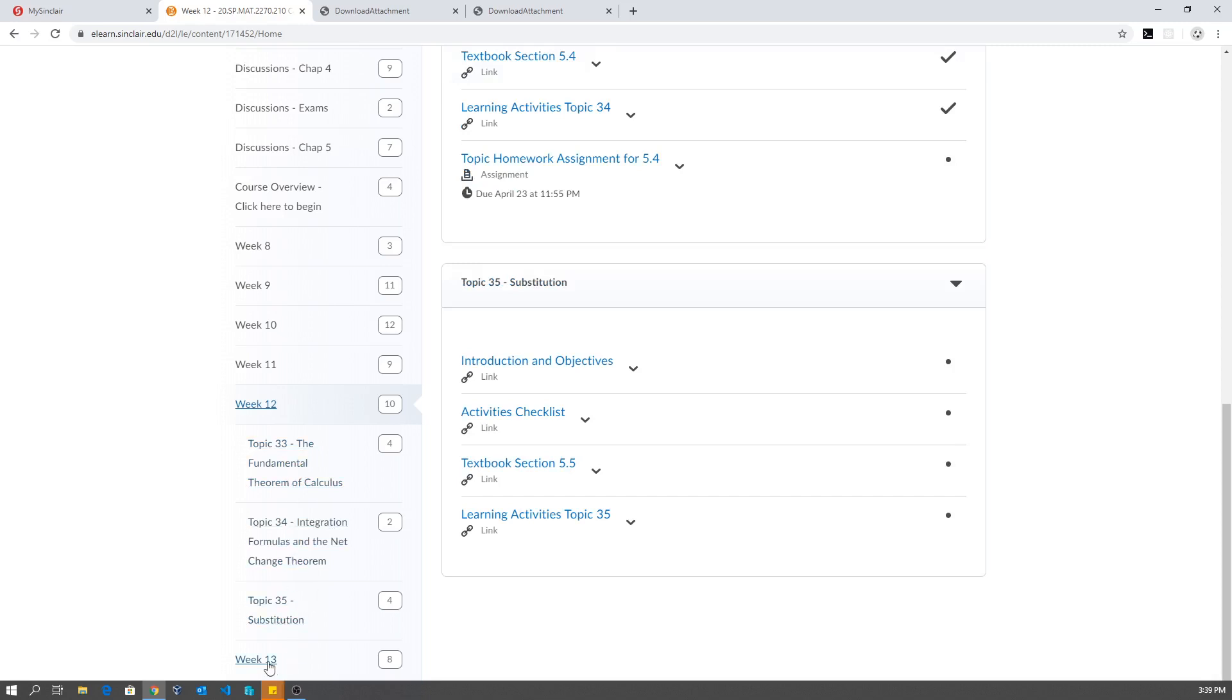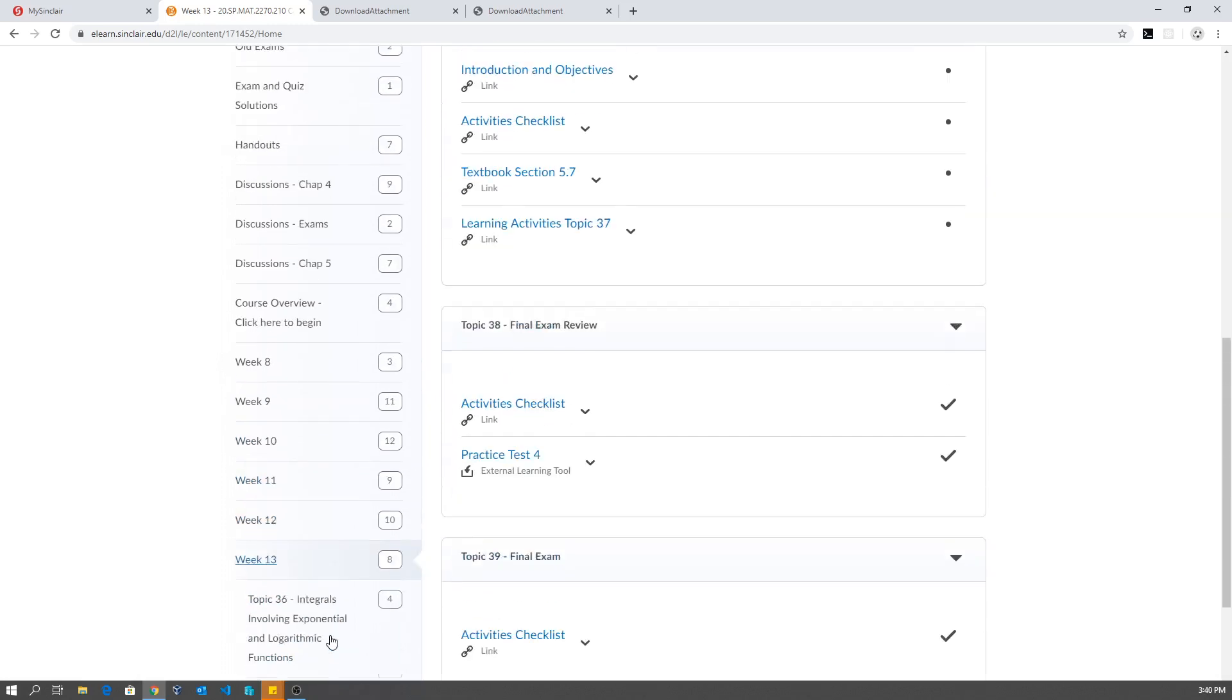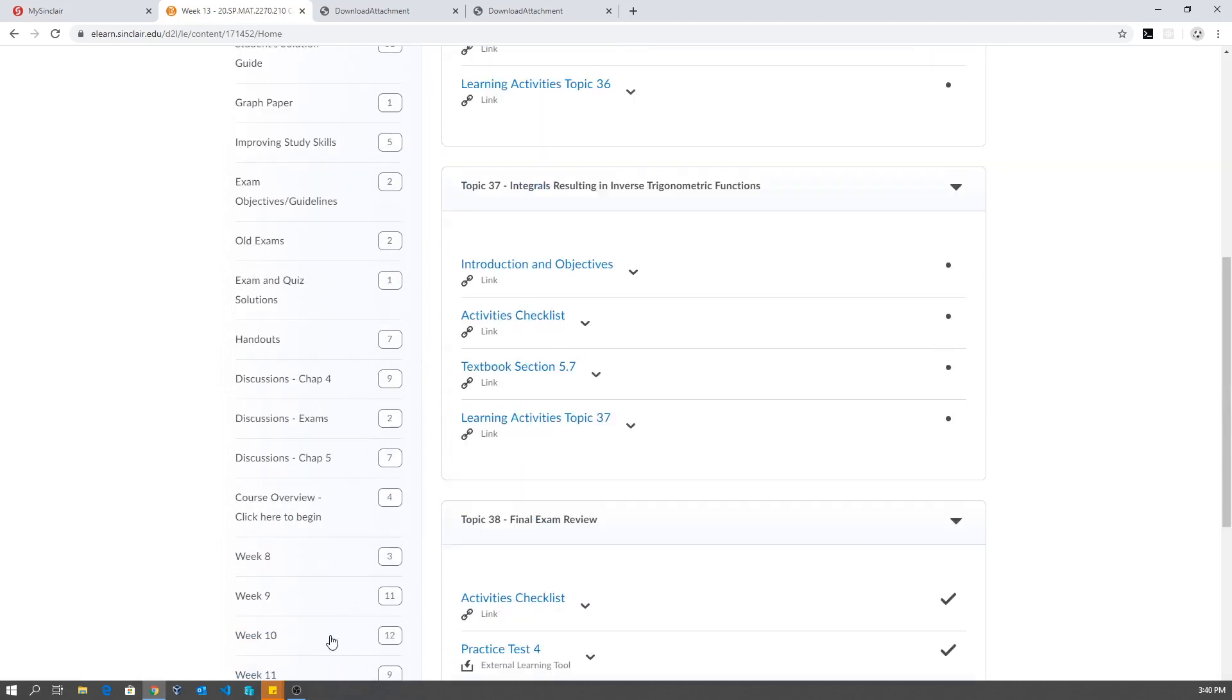Week 13, you'll cover 5.6, 5.7, and then you're going to have the last exam. Right now it says final exam, but that's basically exam 4. So that's a heads up on the rest of the course.